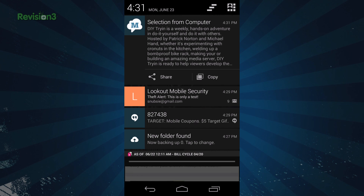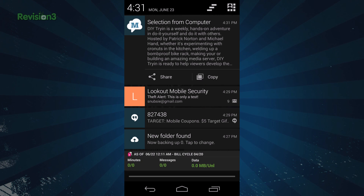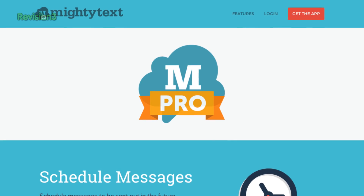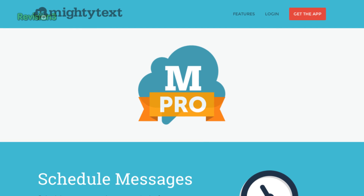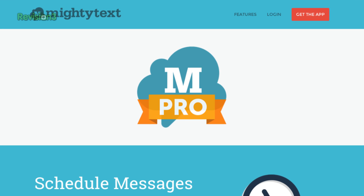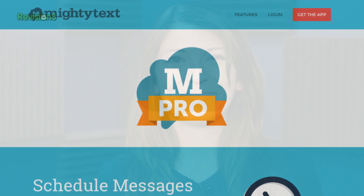Of course, there are some additional features that you can get with MightyText Pro, the new premium version, which costs $3.33 per month. MightyText Pro offers the ability to schedule texts, create templates, and send bulk SMS messages. You can also add a signature and block messages from certain numbers. You also get 50 gigs of storage for photos and videos from your phone.